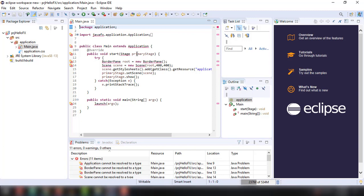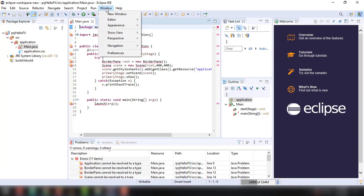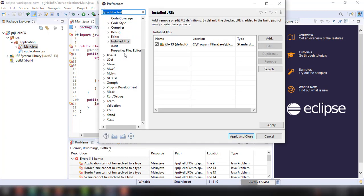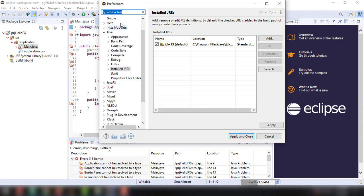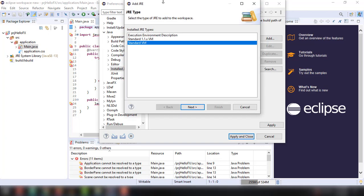What we can do is click on the window option and then preferences. Basically, we're going to add a new JRE for our application or for our Eclipse. In here, under preferences and then under Java and then install JRE right there. And then we can add a new JRE.